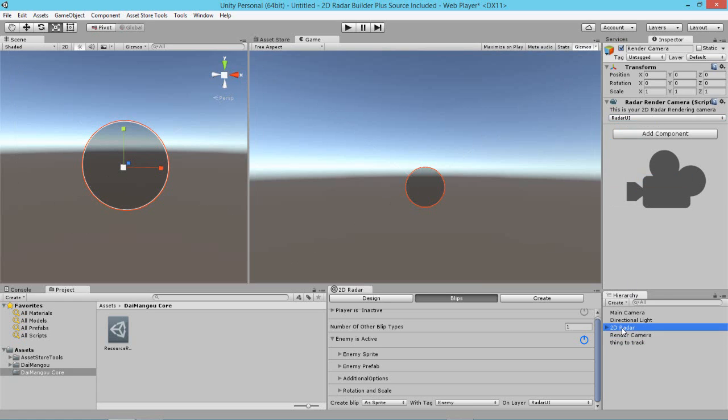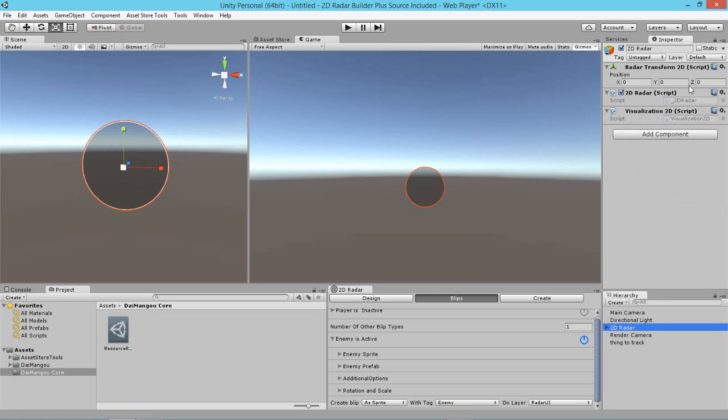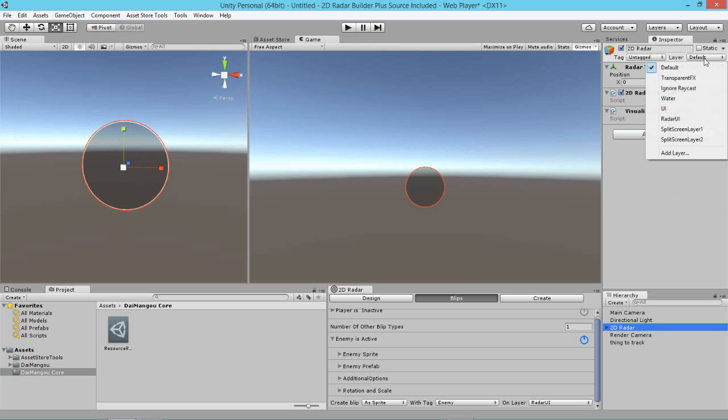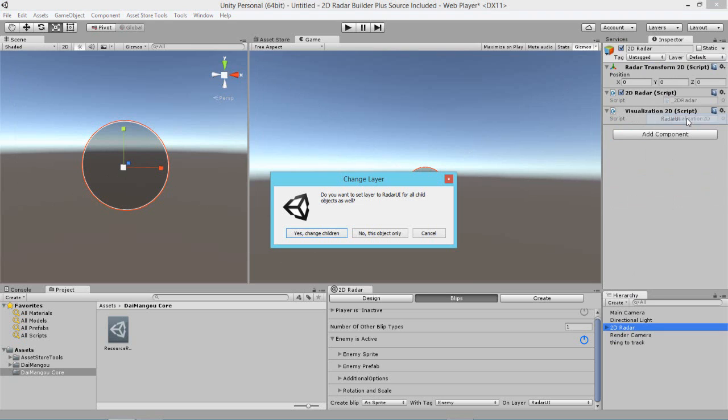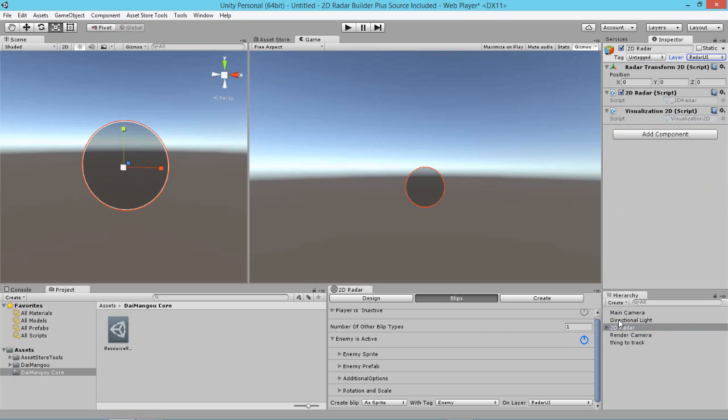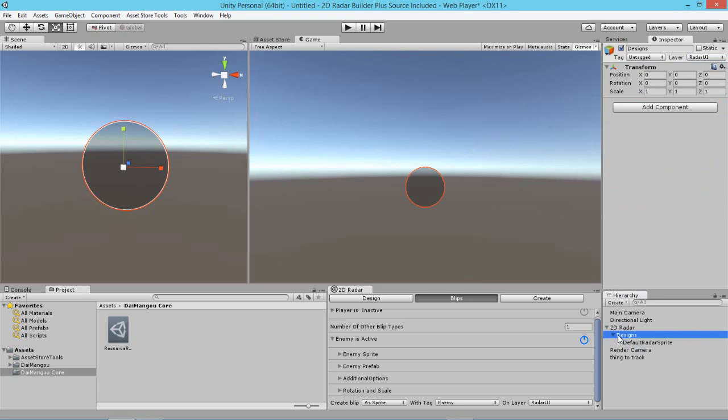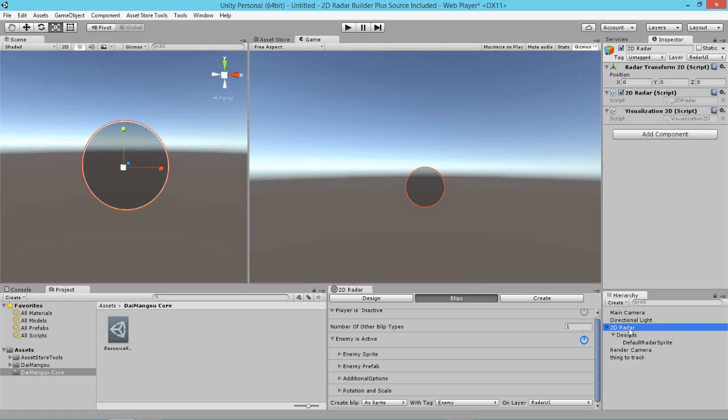We also want our 2D radar to be on the layer radar UI so that it gets rendered. Now, you can either set the radar itself to be on the layer or you can just set the child object which is the design's child object on the layer and leave the 2D radar on a default layer if you want depending on what your particular situation is.